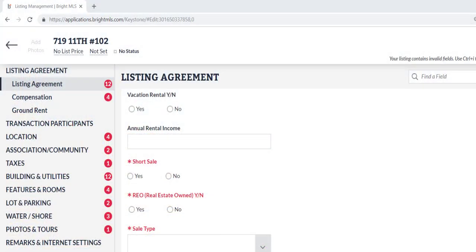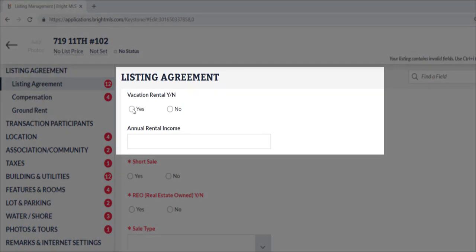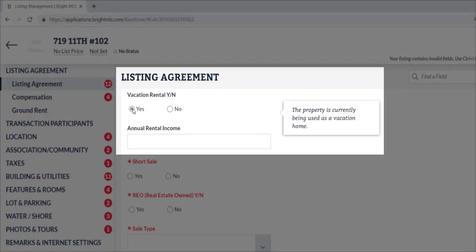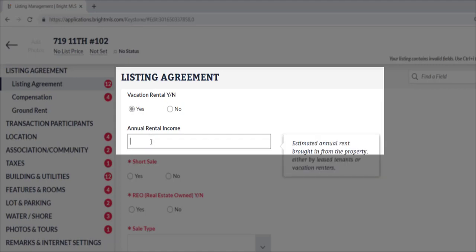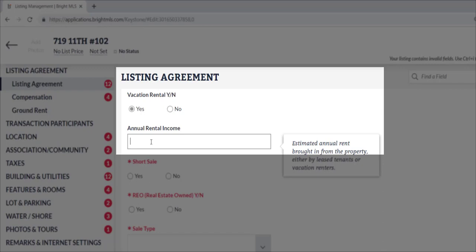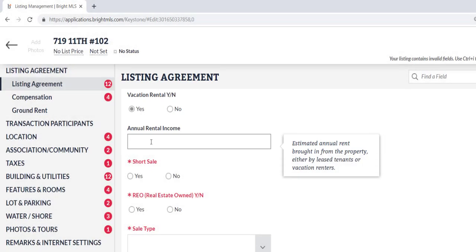Let's walk through the key fields to enter when listing a rental income property within Bright. In listing management, the important fields to include: number one, in the listing agreement section, head to the Vacation Rental yes/no option and select yes. Number two, just below that is the Annual Rental Income box — this is where you can enter the estimated annual rent brought in from the property.